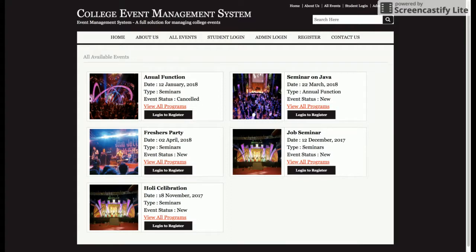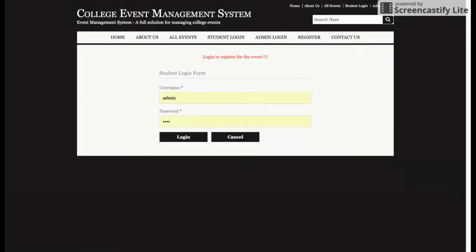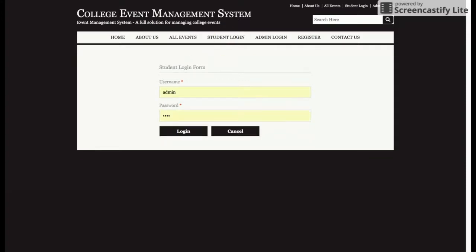Next is the student login. If a student wants to register for an event, the student will log into the system and then be able to register for the event. If a student doesn't have login credentials, they will be able to register on the website, create a user ID and password, and then register for that event.